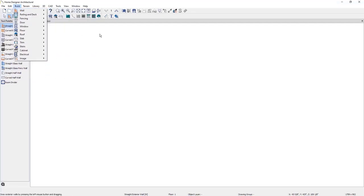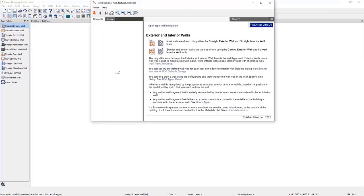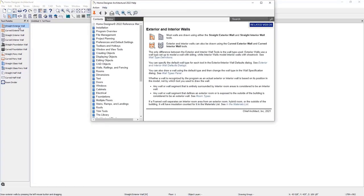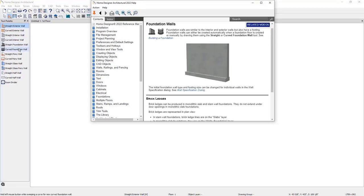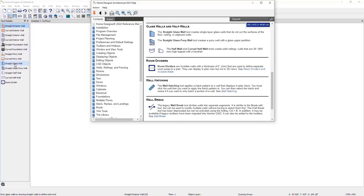If you click Help, then Launch Help, the Help viewer will appear and it automatically updates to show the help topic for the highlighted object, tool, or dialog. Dynamic Help updates can be toggled on or off using the push pin. Selecting this will prevent help from updating dynamically.